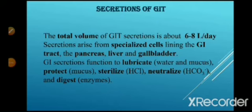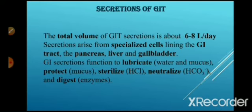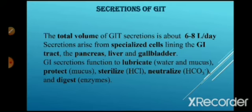For lubrication, there is a secretion of water and mucus. For protection, there is a secretion of mucus. For sterilization, secretion of hydrochloric acid. For neutralization, secretion of bicarbonate ions. And for digestion, there is a secretion of different types of enzymes.